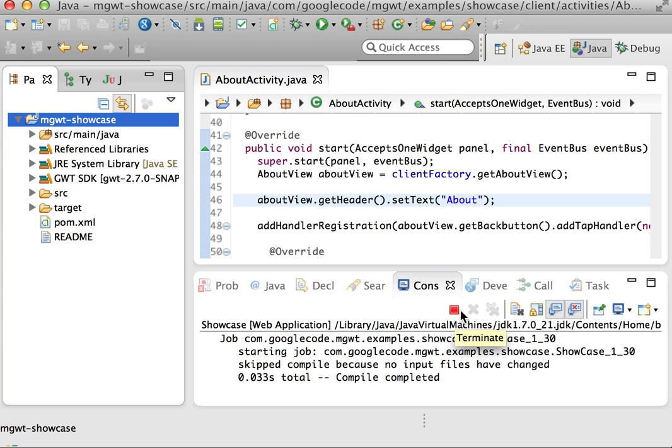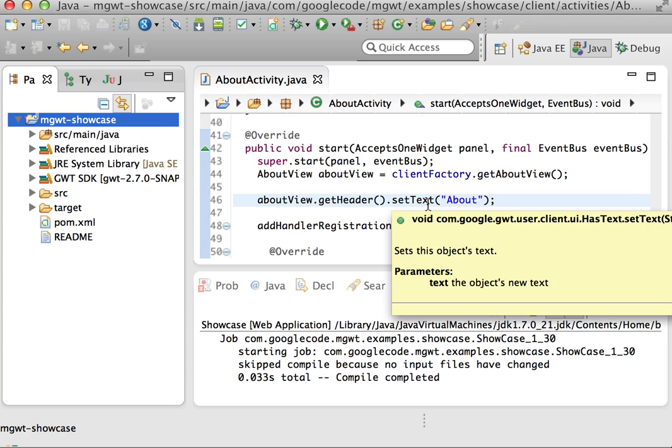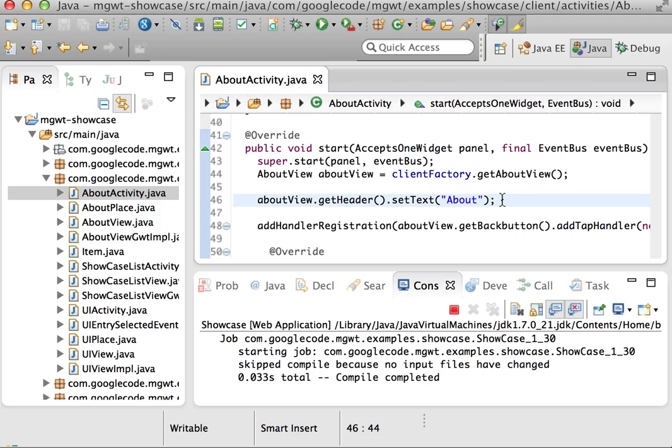So I'm passing dash super dev mode, and what this does is basically brings up this new kind of compilation where I just hit the application and it instantly recompiles.